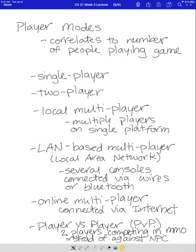Next we're going to talk about player modes. Player modes correlate to the number of people who play the game. Single player is one person playing the game — you'll often see that in an arcade game or handheld. Sometimes you can connect handheld games to other handheld games via Bluetooth or online, but those are usually single player.